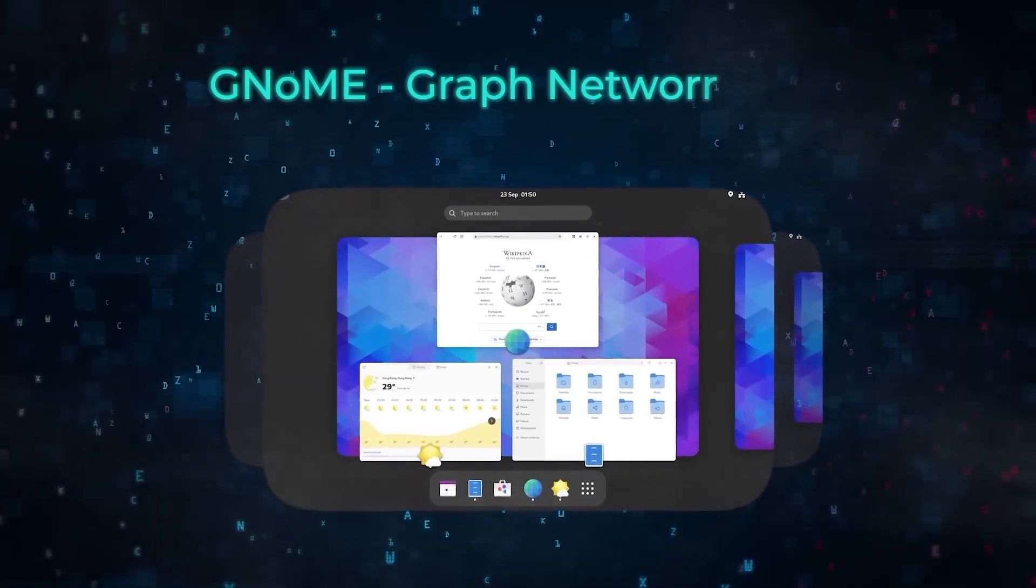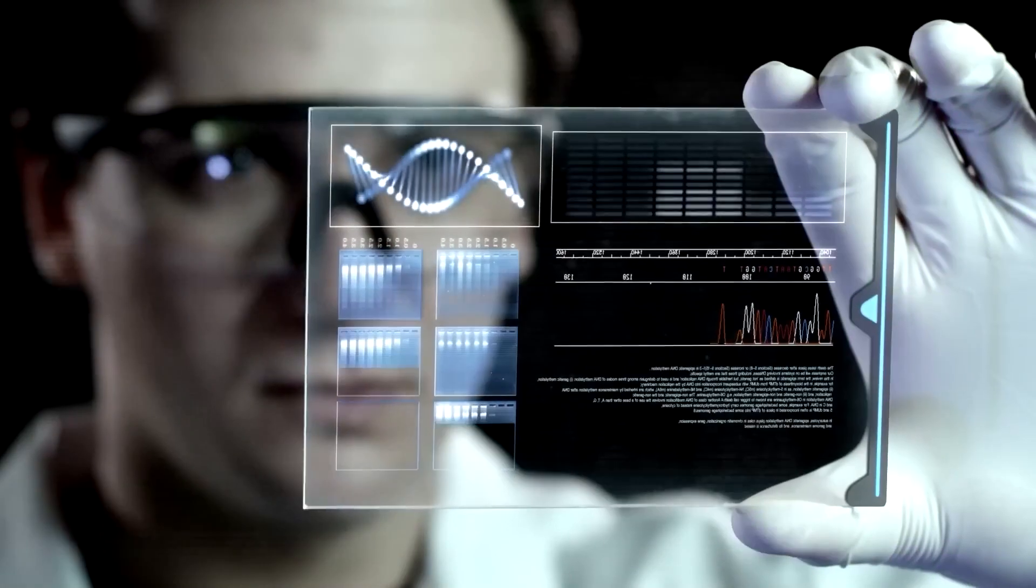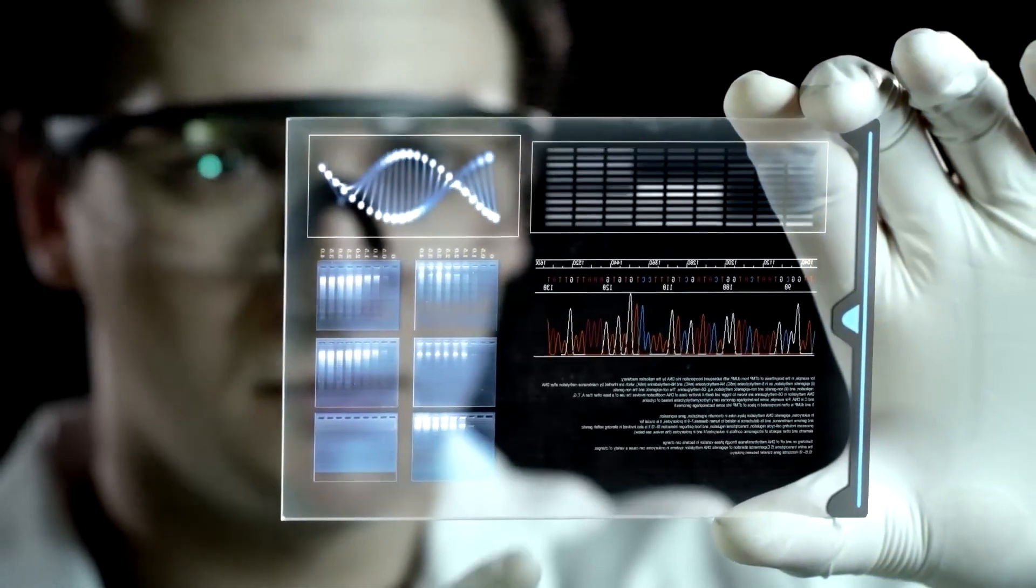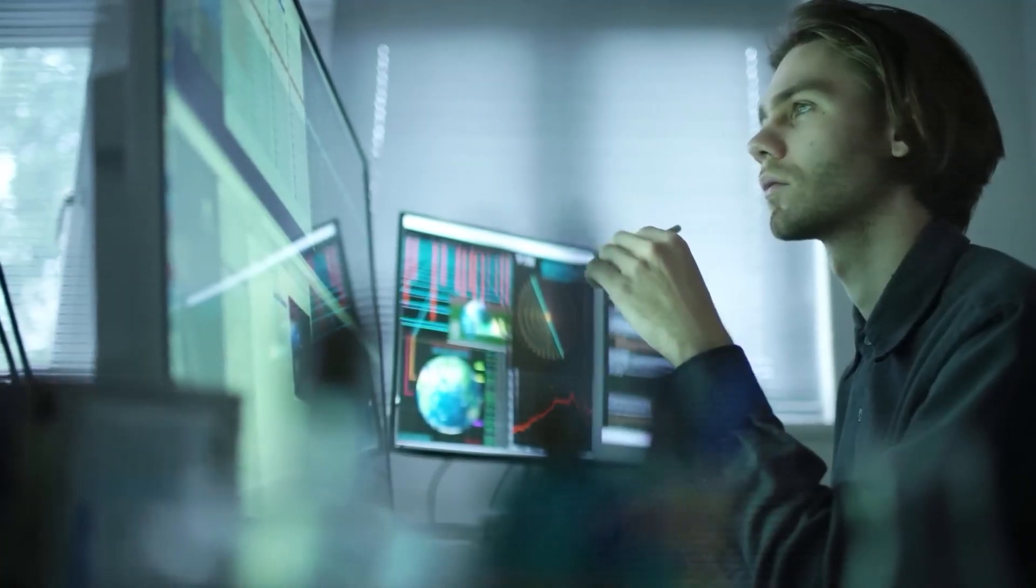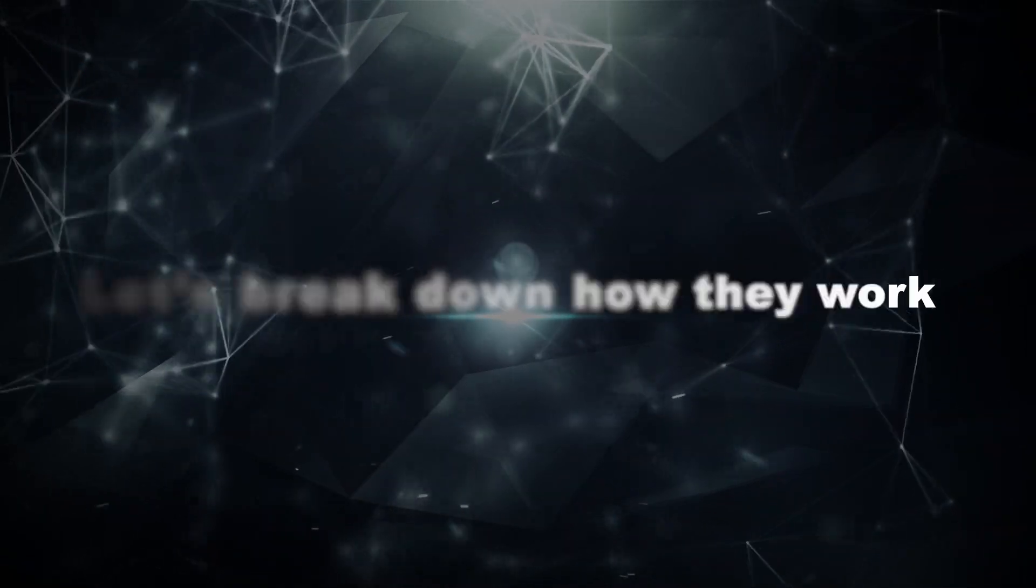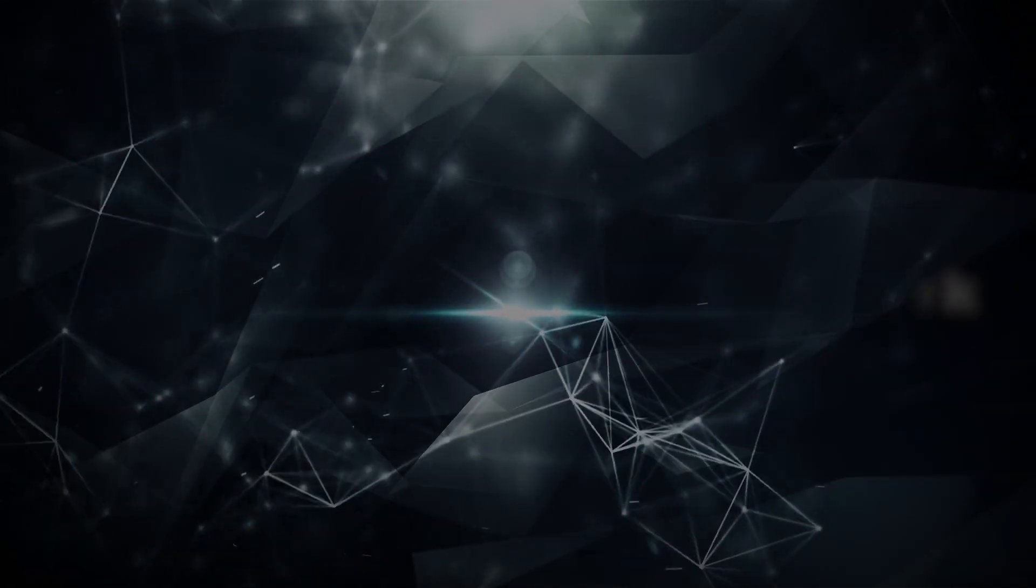Graph networks are revolutionizing material exploration by offering a powerful way to predict and design new materials with desired properties. Let's break down how they work.